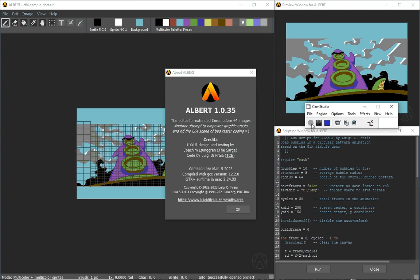Hi everyone, welcome to the very first video on Albert, the multi-platform and cross-platform editor for extended Commodore 64 images.